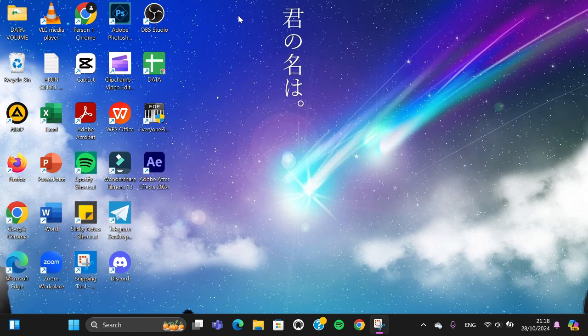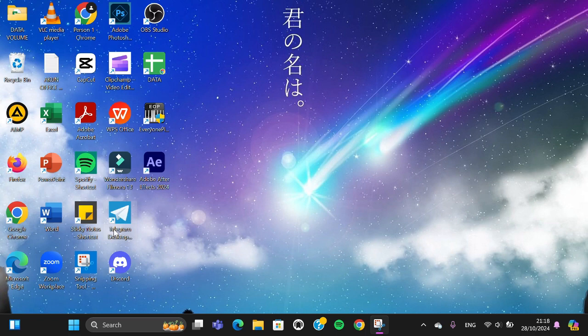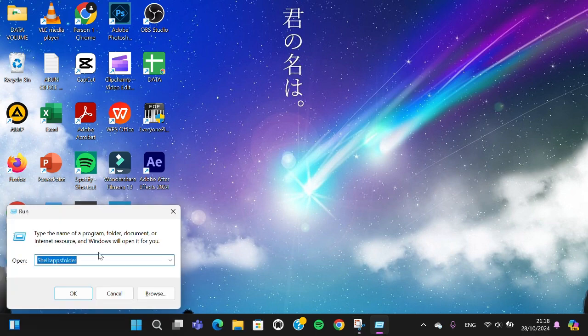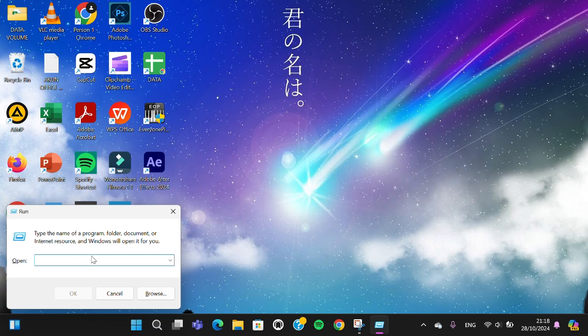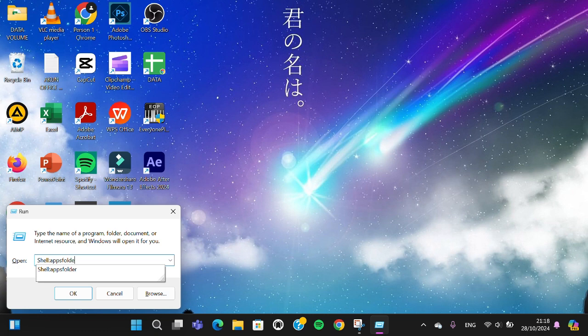First of all, I'm going to press the Windows and R keys, so this menu will appear on our screen - the Run dialog. Then here you just need to type in shell:AppsFolder.